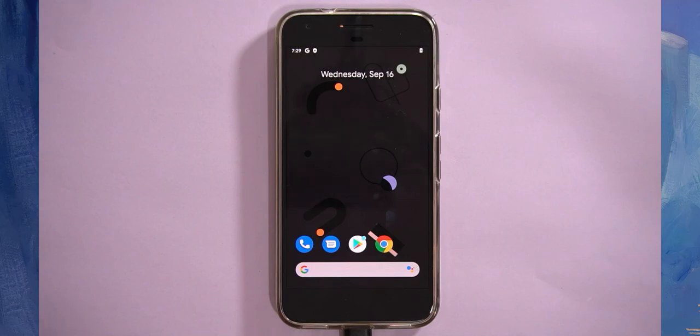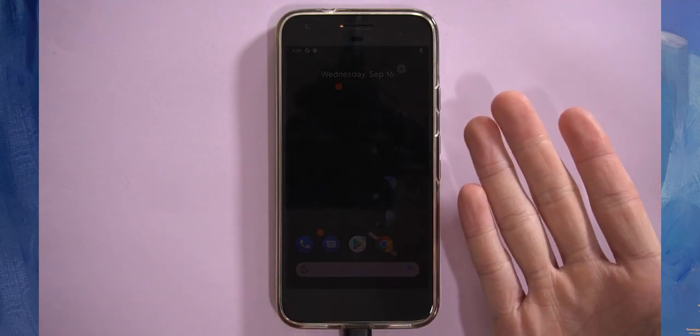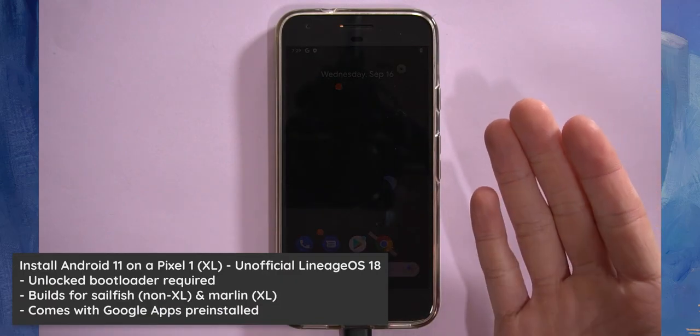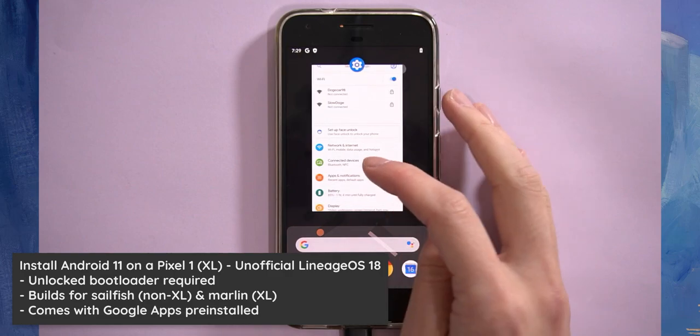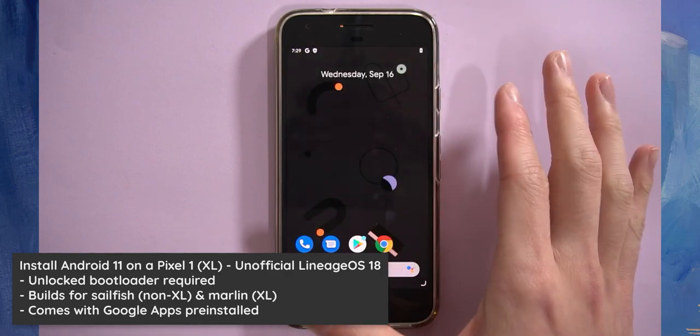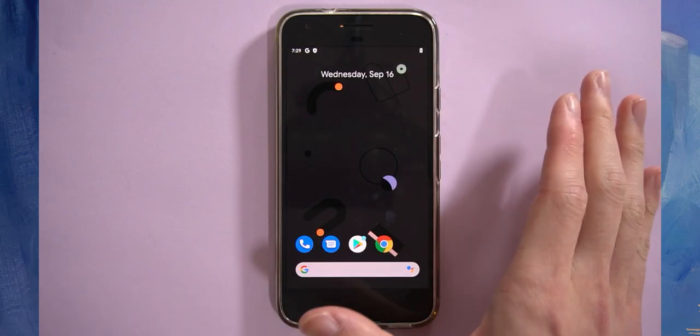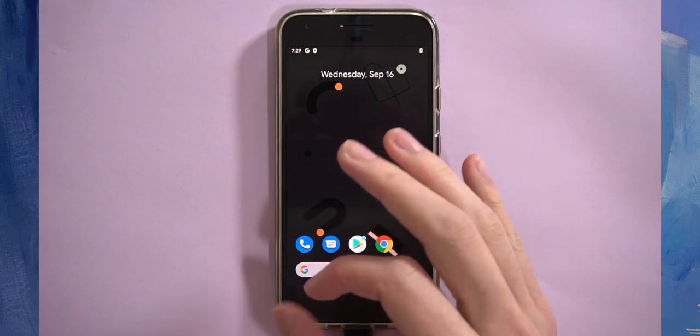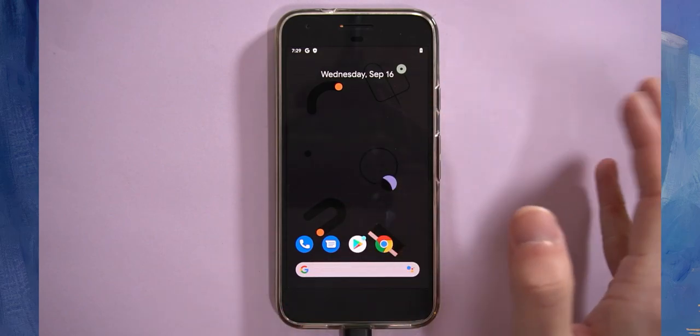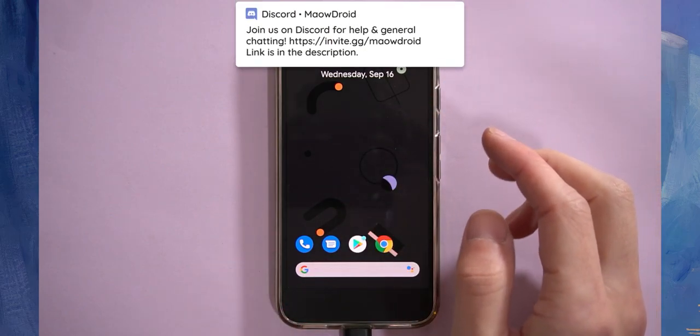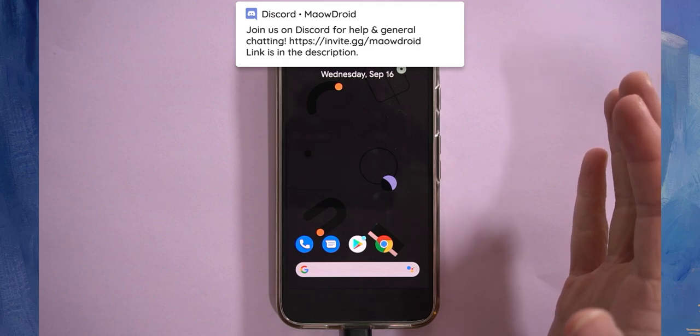Hey guys and welcome back to another video. In this video we'll be taking a look at installing an unofficial build of Lineage OS 18, which is based off Android 11, for our Pixel 1. They have builds for the small version and the big version, so Sailfish and Marlin.